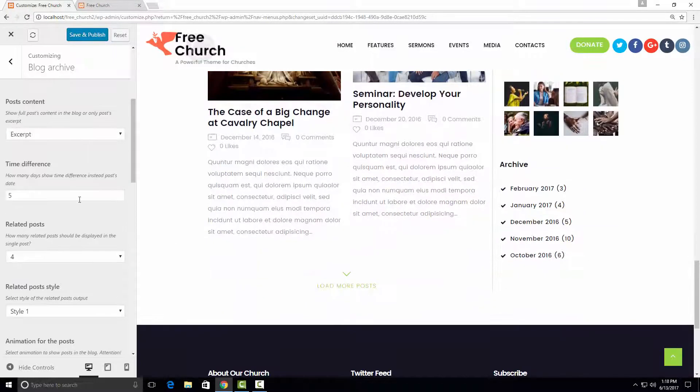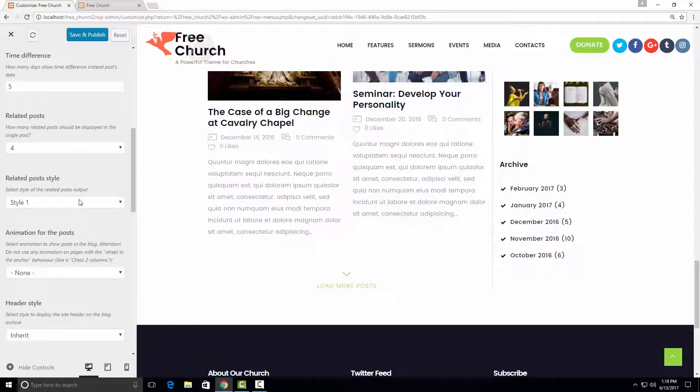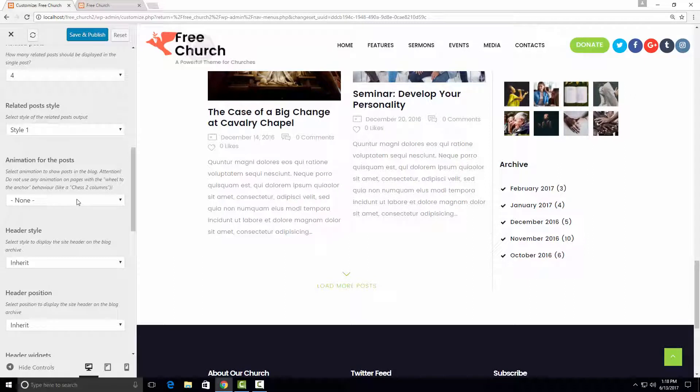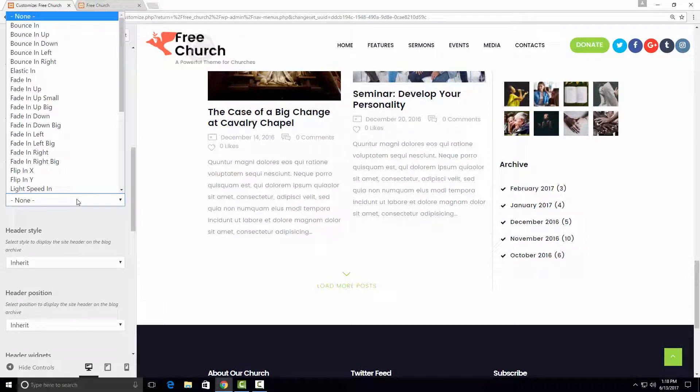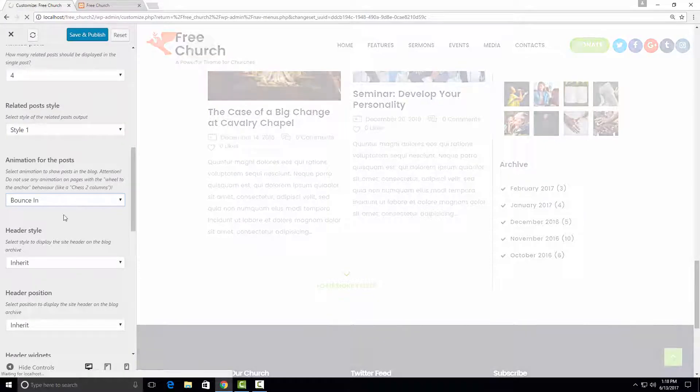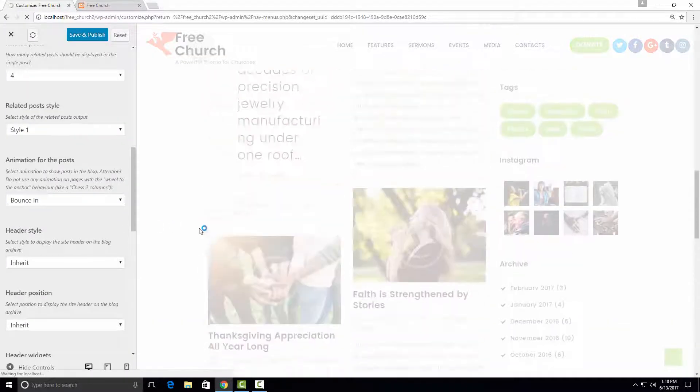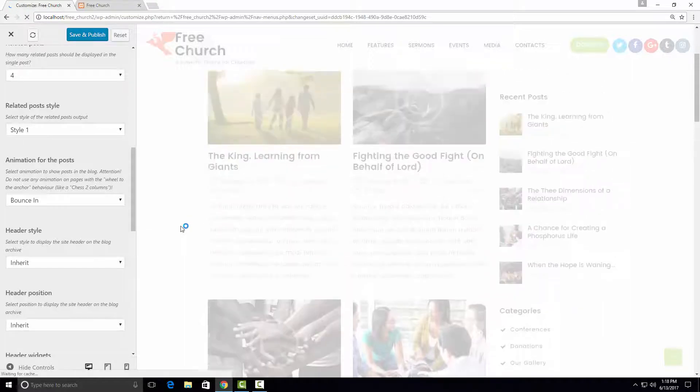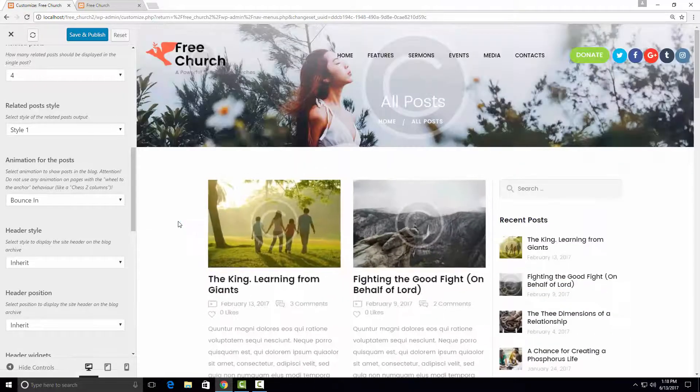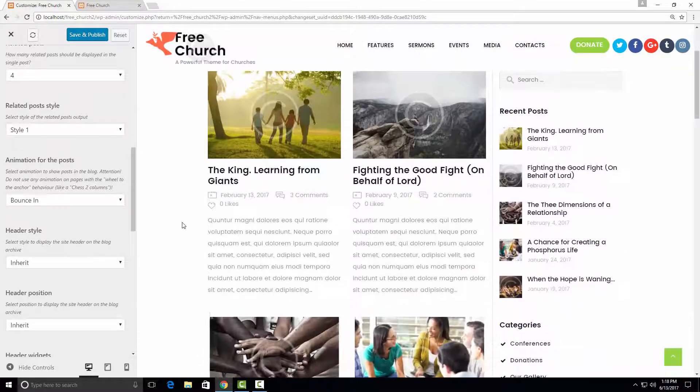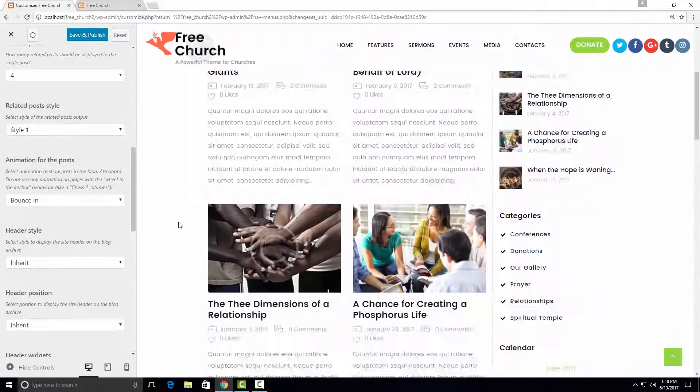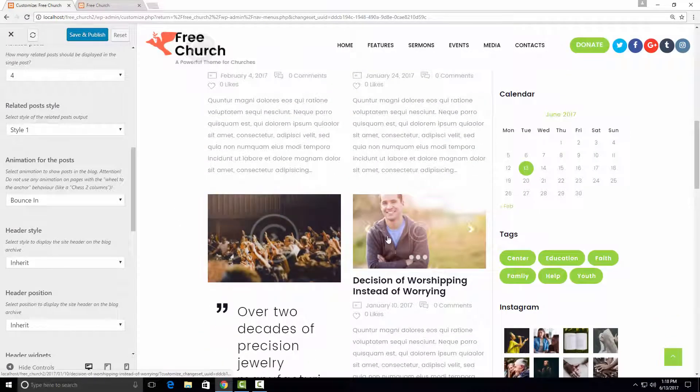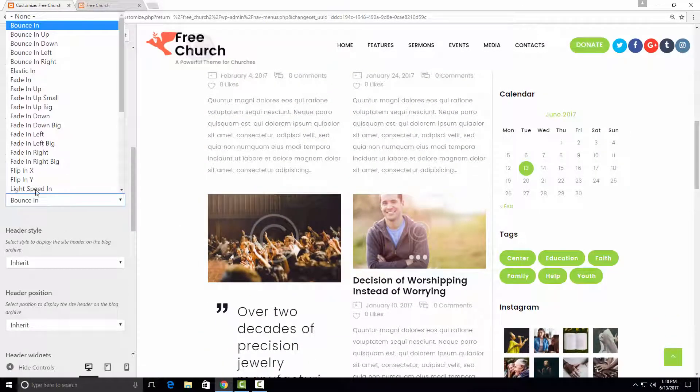There are all kinds of options you can find here. For example, we can select the animation effect with which your posts would be loading. Let's say I pick this animation style. And you can see that now my posts would appear with this animation effect.